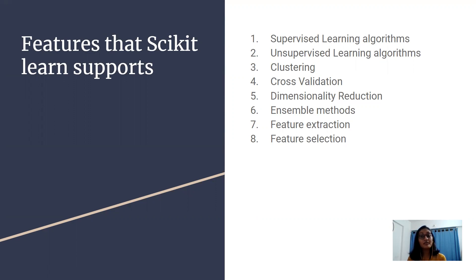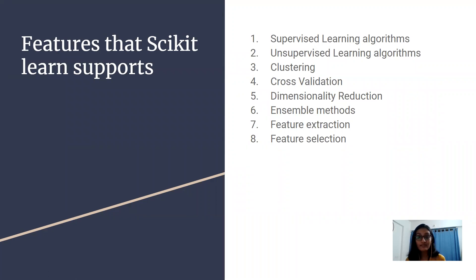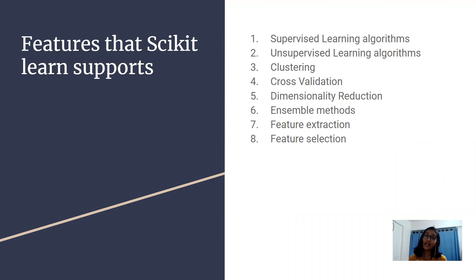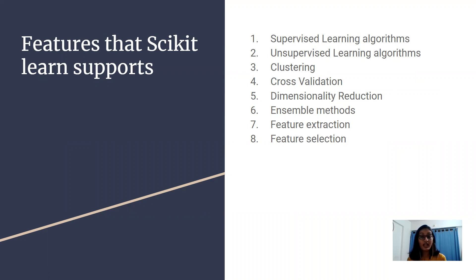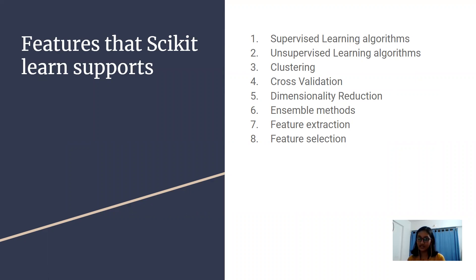Then we have unsupervised learning algorithms. Unlike supervised learning, here we don't have labeled data set. We have all unlabeled data and the learning has to happen from scratch. The types can be clustering, which is grouping the unlabeled data that we have.